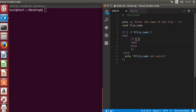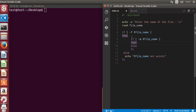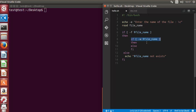Inside the expression we will write -w and then the filename variable to check whether the file has write permission or not. One important thing to note: inside the if condition square brackets, always provide a space after the opening square bracket and a space before the closing square bracket. If you don't do that you may get errors.